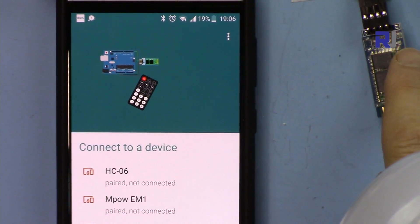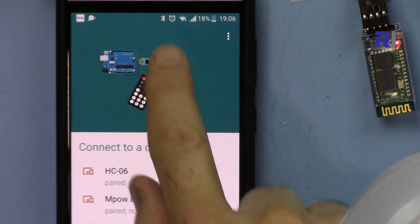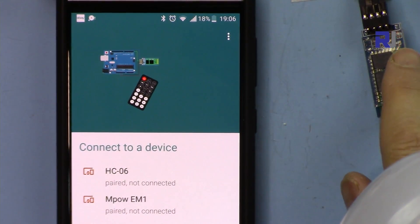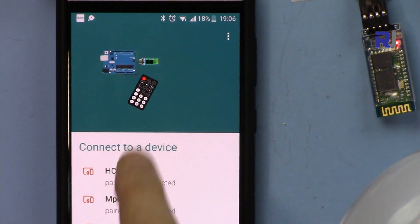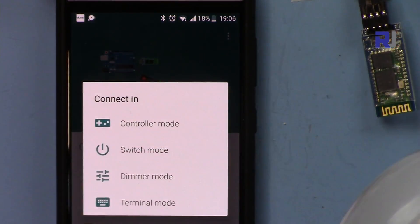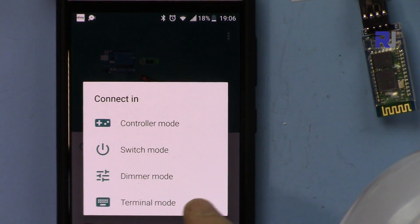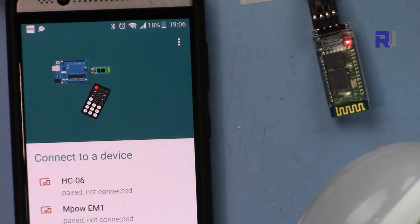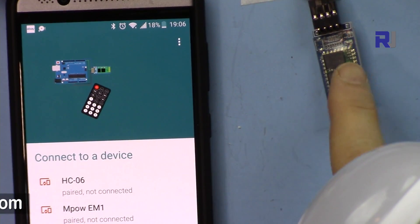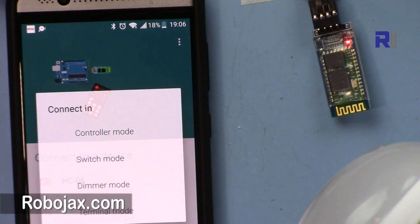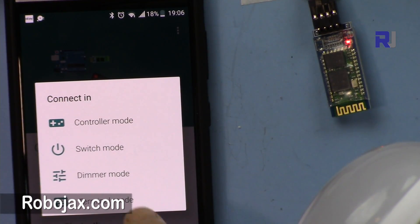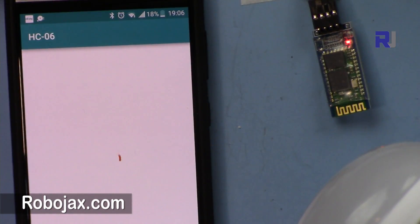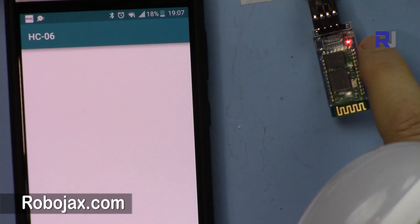Open it. My Bluetooth is on. This is not connected and we see HC-06. There are many devices. This is not paired, just touch it and then it will ask you which mode you want to open the app. Now this is blinking which means it's not connected. Select HC-06.